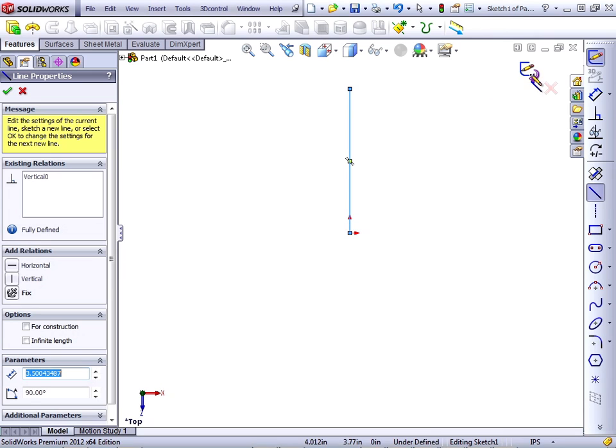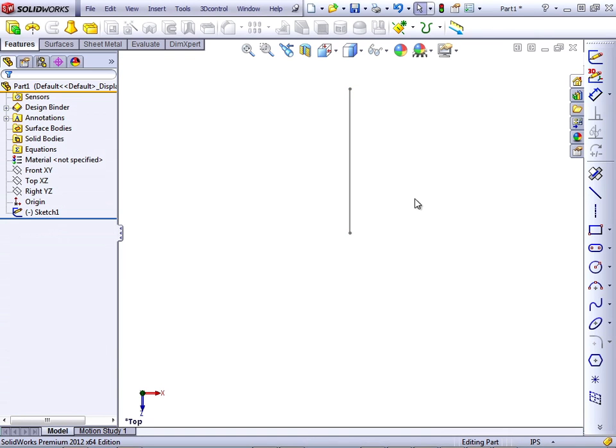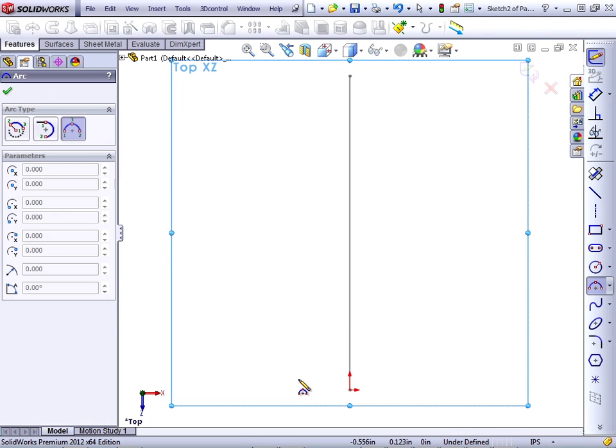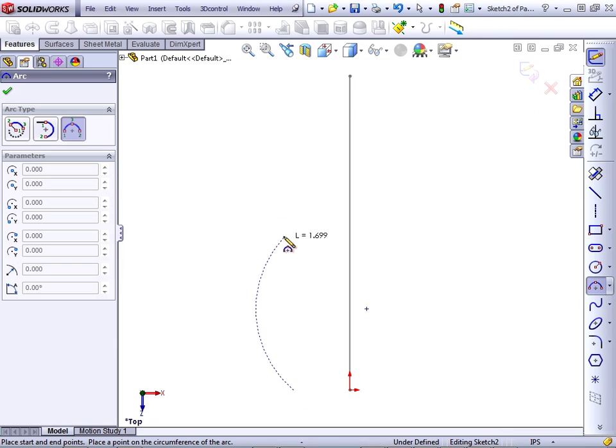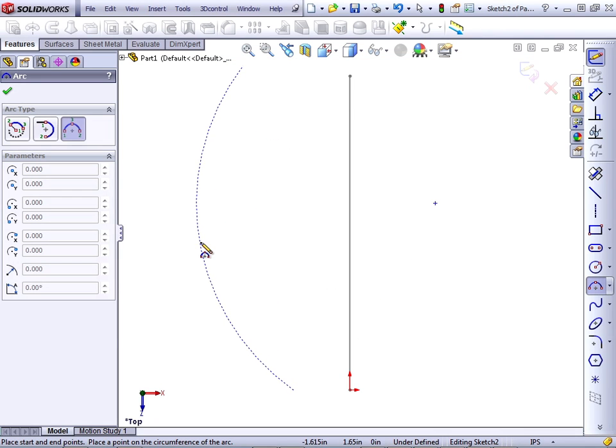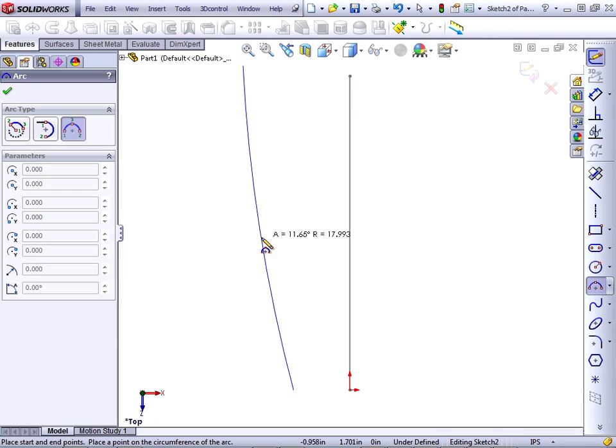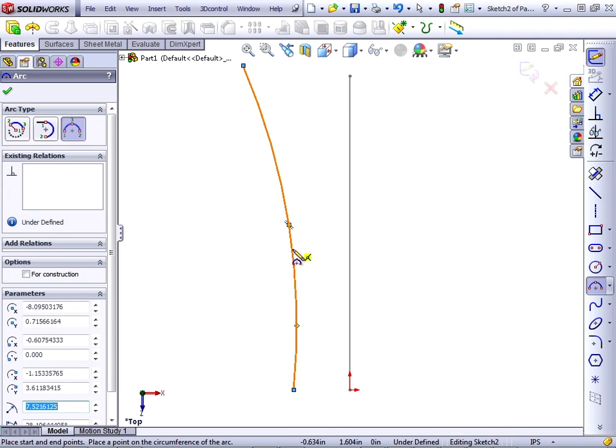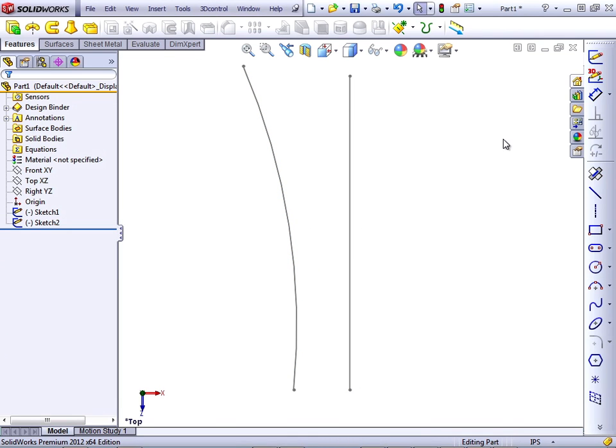I'll exit the sketch and create another sketch on the top plane. It starts from the same location at the origin, goes maybe a little further, and uses an arc. These are two separate sketches.